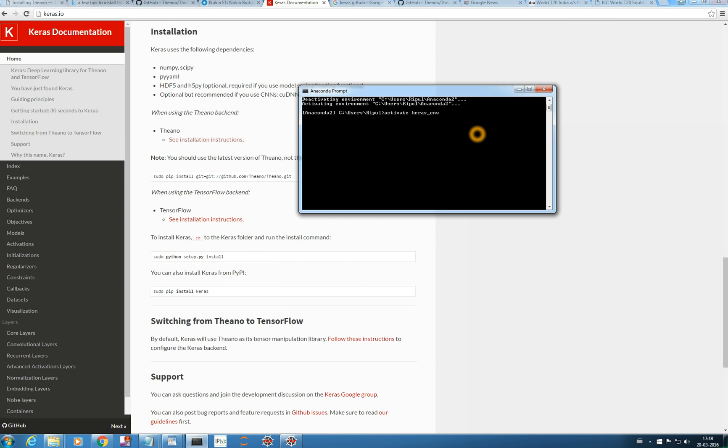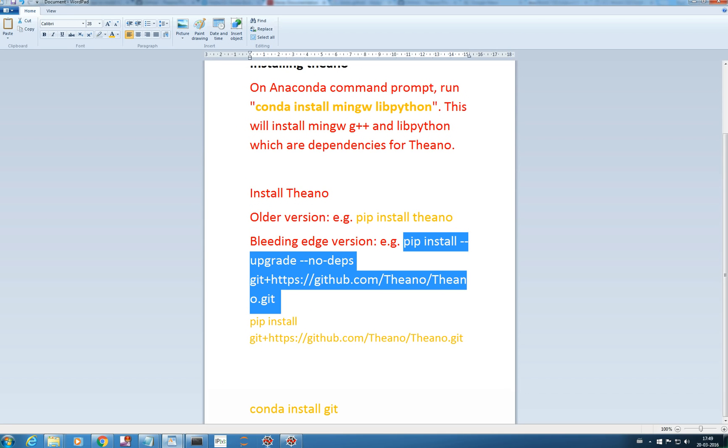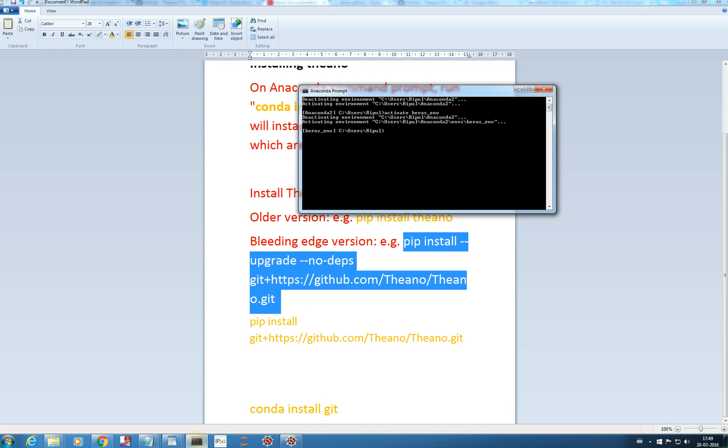You can watch my previous video, I have explained in detail. Once I have activated this Keras ENV, now I am in my new environment and I need to install dependencies for Theano, then I will install Keras. These things need to be installed for Theano.